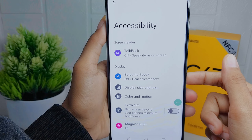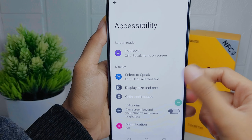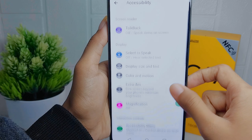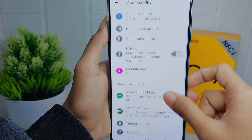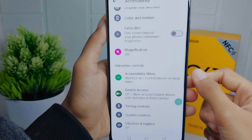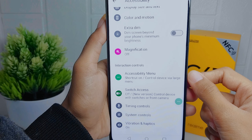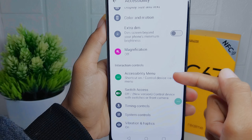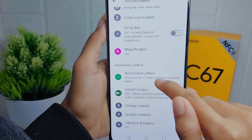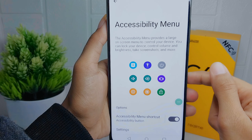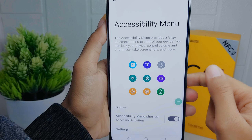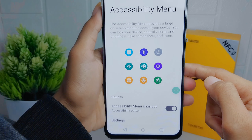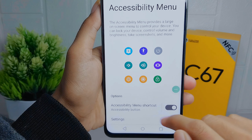After that, scroll a little bit and then you can choose the Accessibility menu. After that, turn it off by pressing this button.